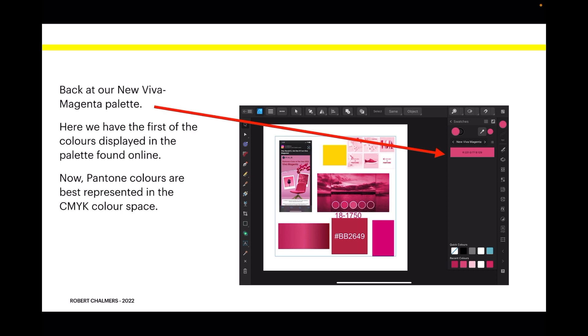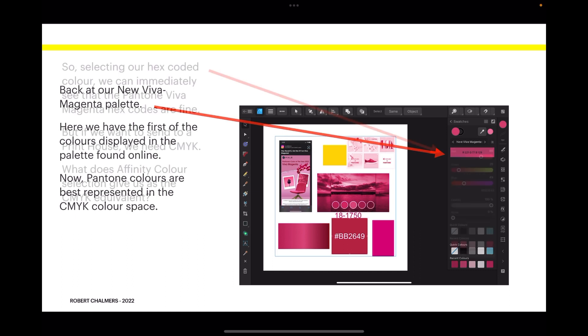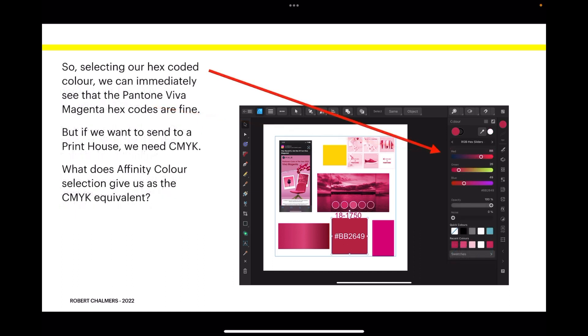Now Pantone colors are best represented in the CMYK color space. Before I move on to the colors there, we'll come back to this. Selecting our hex coded color, we can immediately see that the Pantone Viva Magenta hex codes are fine.